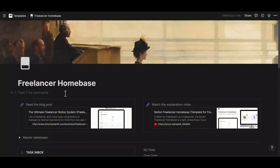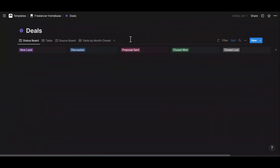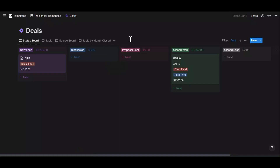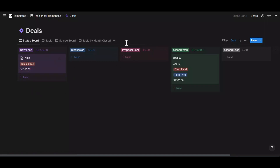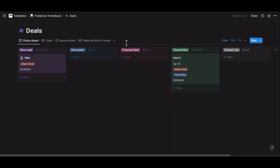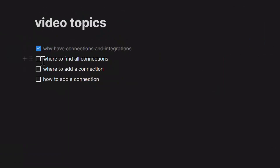Besides integrations, you can also have connections. Connections are more specific for creating automation or connecting tools with your Notion workspace, and require more advanced knowledge of how automations and bots work. An example connection is a bot that has access to your Notion database — for instance, whenever a new web form is submitted on your website, that bot adds a new deal to your database so you can process it within Notion. To set up a connection you can use tools such as Make, Zapier, Integrate.ly, or Bardeen.